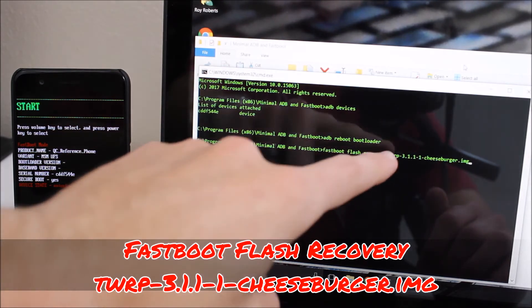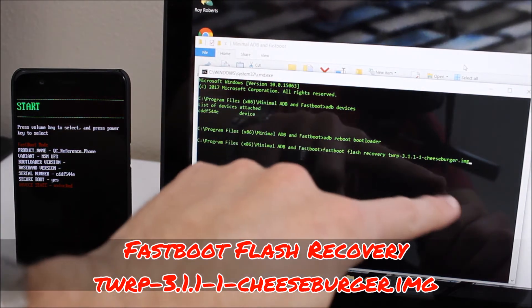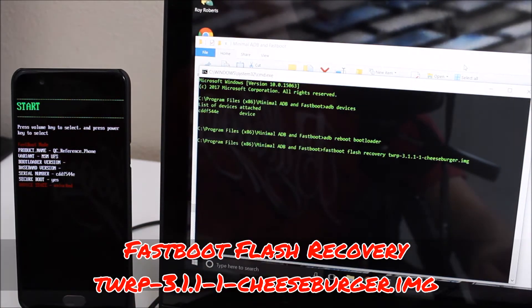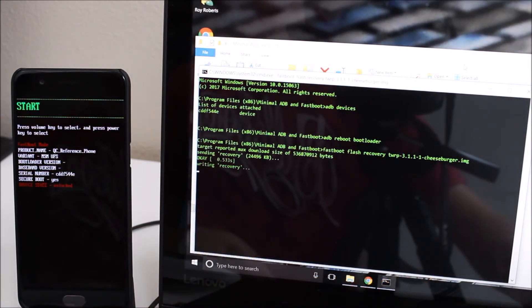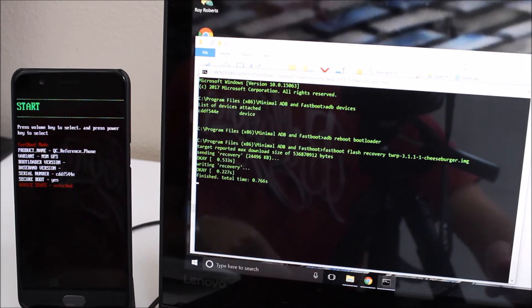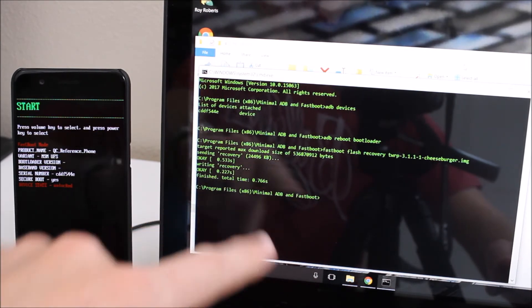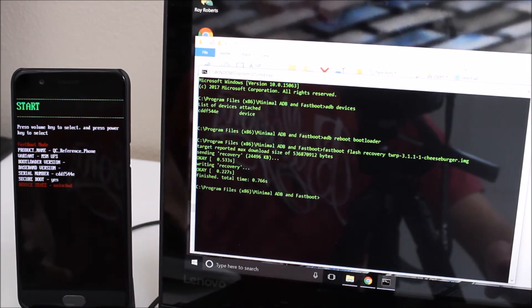So once you've done that just make sure you have it all right. So fastboot flash recovery and then the TWRP file and then hit enter. It'll go through the process, it says okay it's finished, you're good to go.